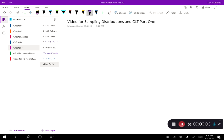Welcome back everybody. Today we're going to talk about sampling distributions and the central limit theorem. This is only part one of a two-part series. Today we're going to do a lot of the theory, and then in part two we'll put it into practice.